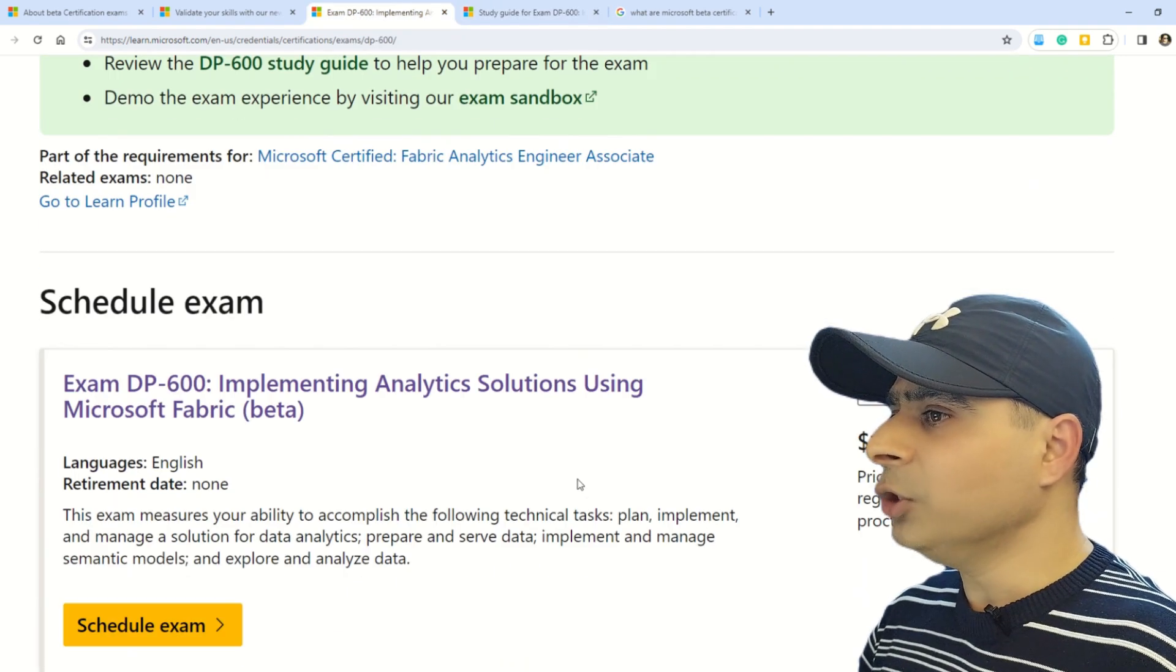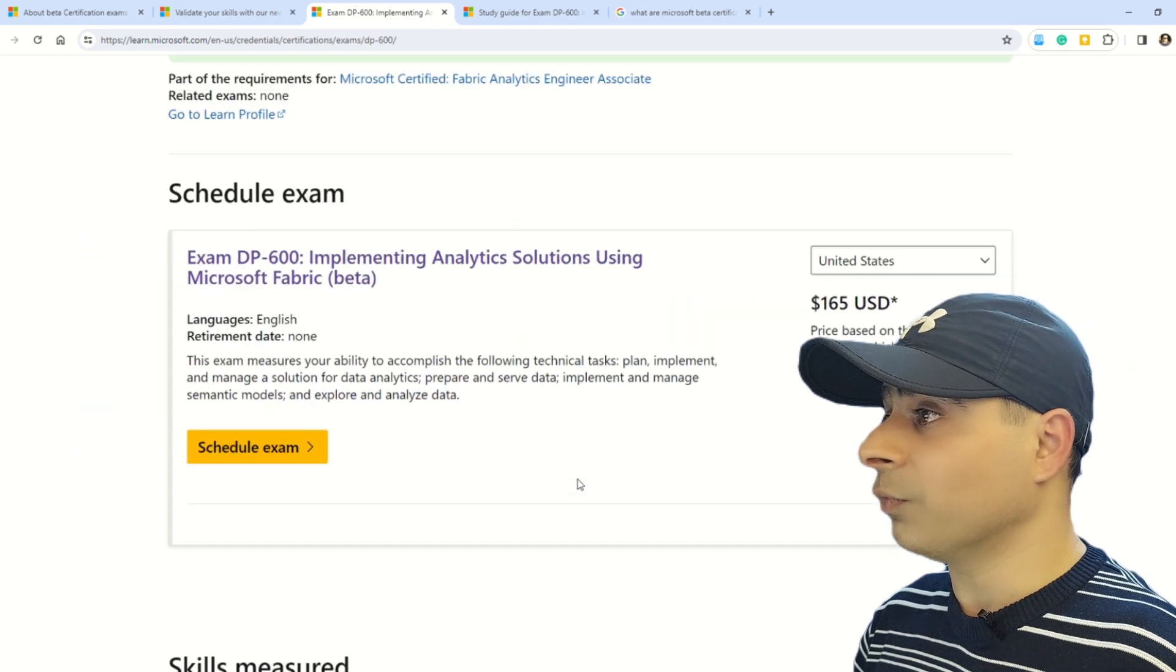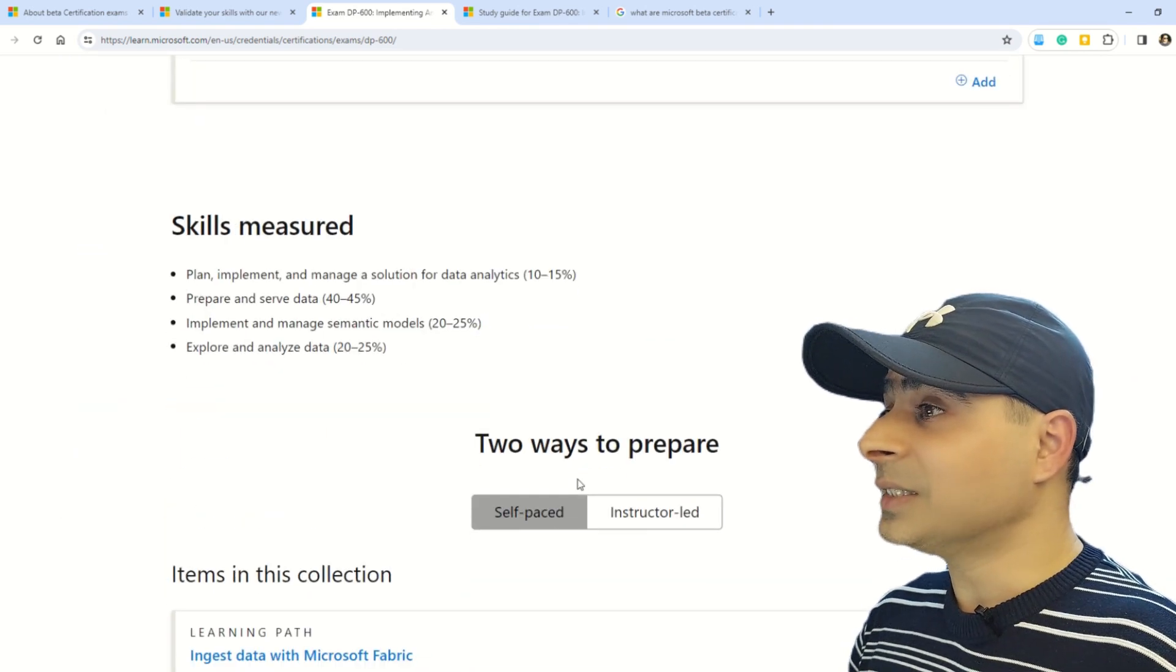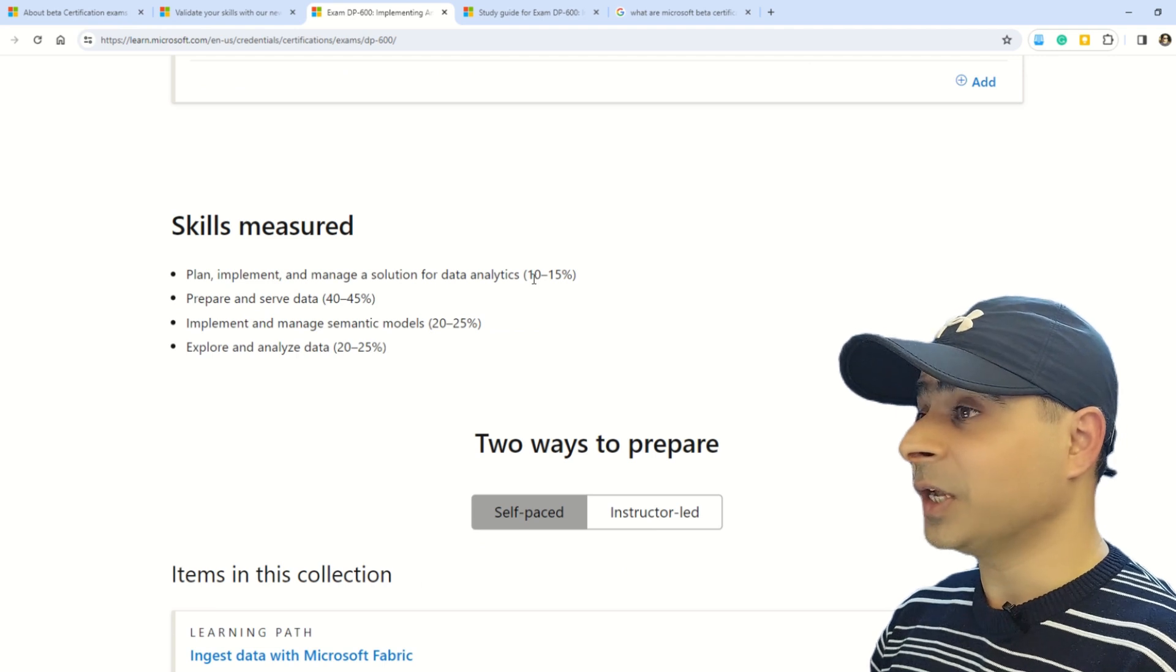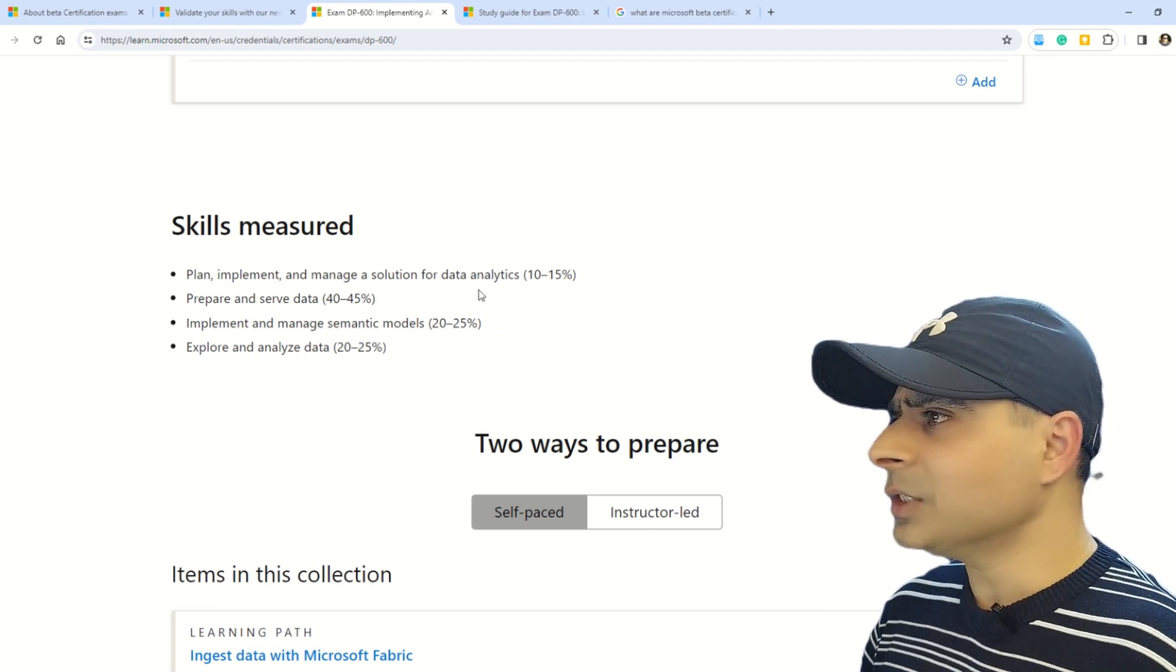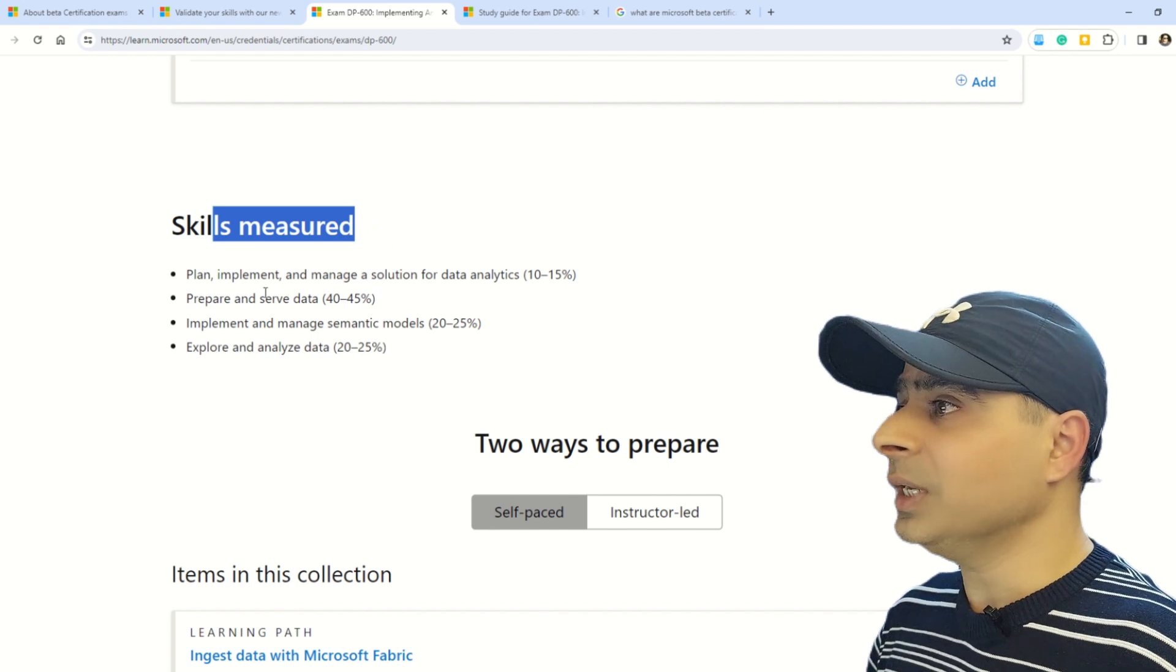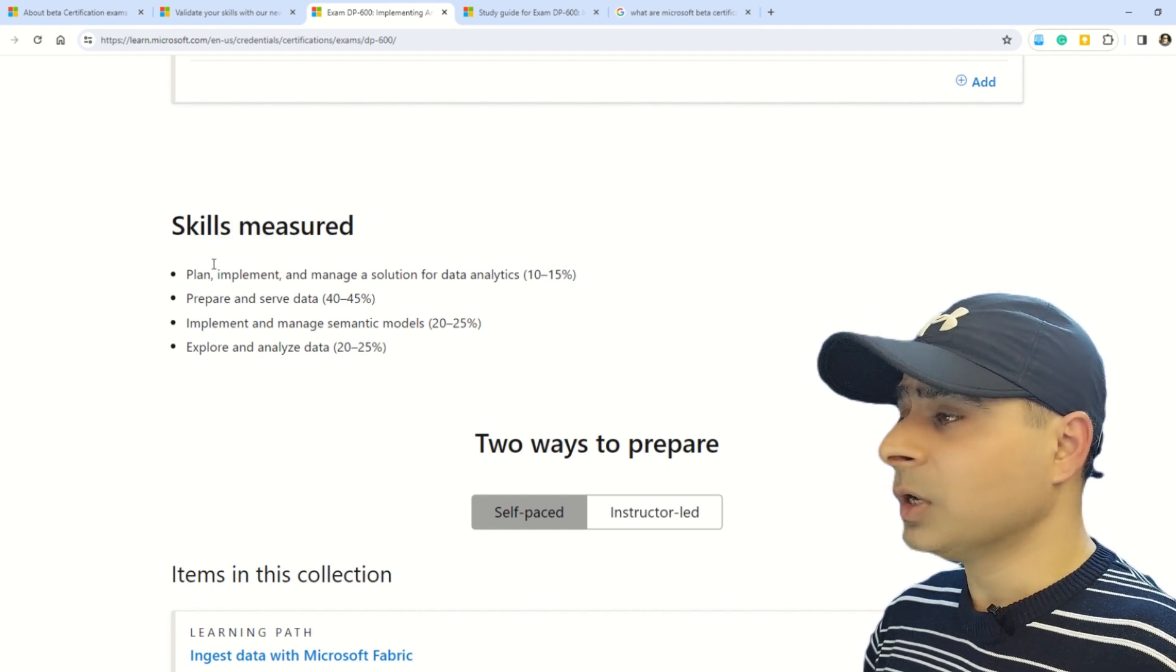Here you can also understand what are the languages in which this certification is available, and what are the exact skills measured. This is a new certification in the beta version, so please understand what are the skills measured.